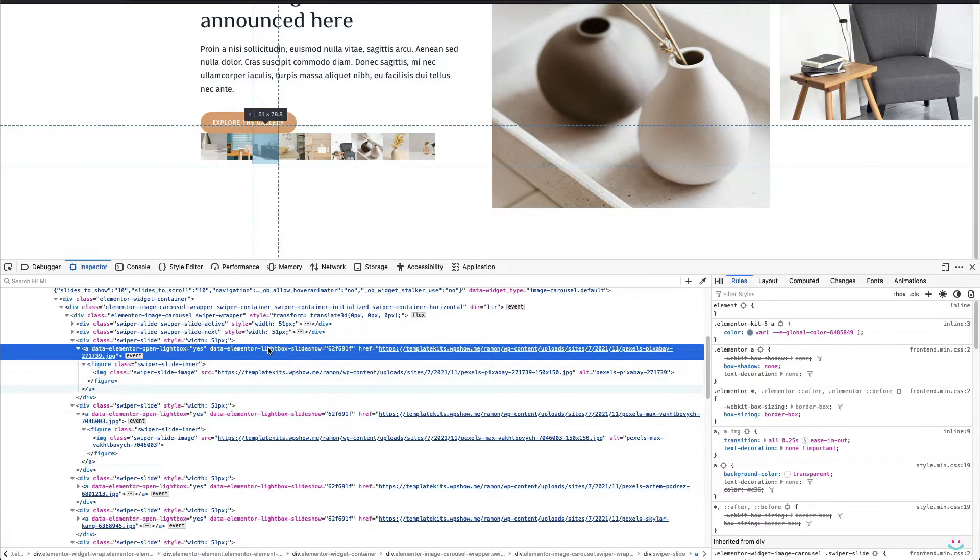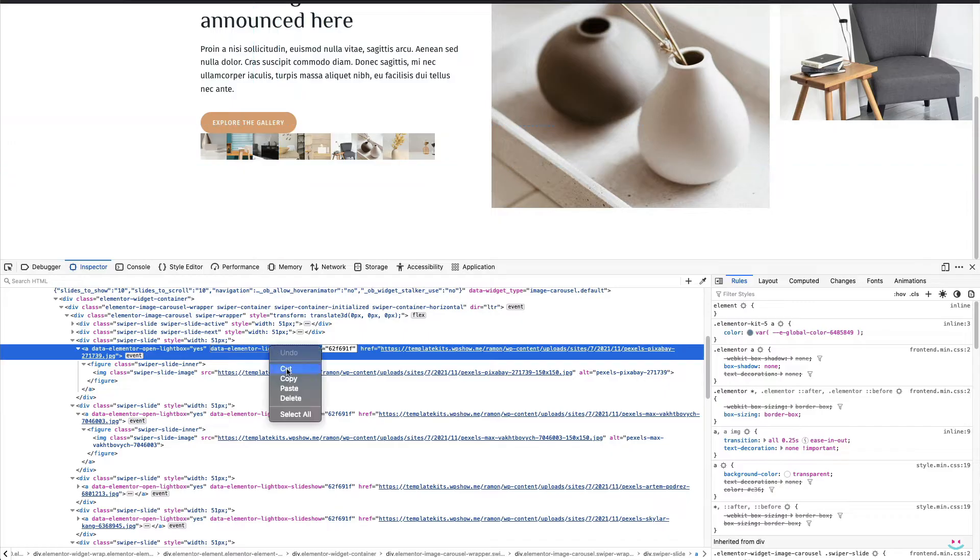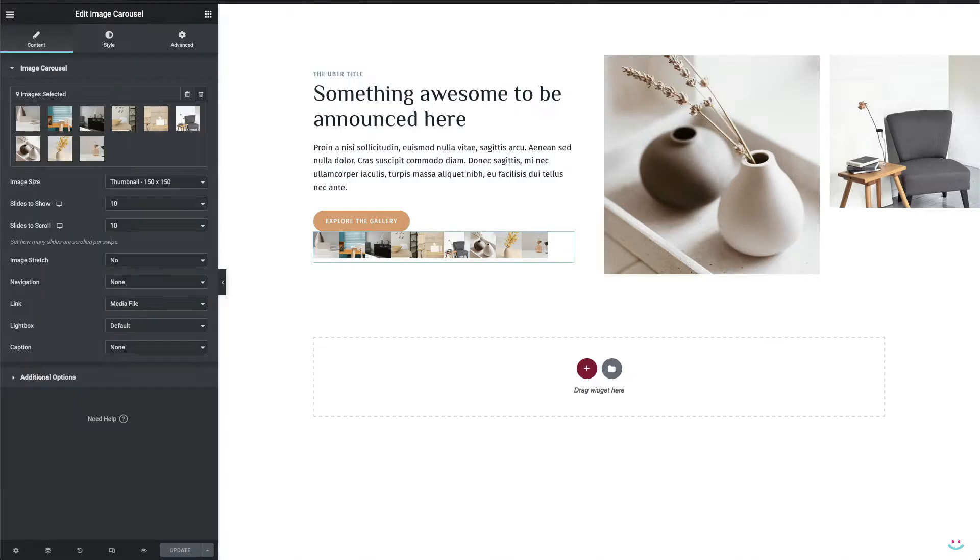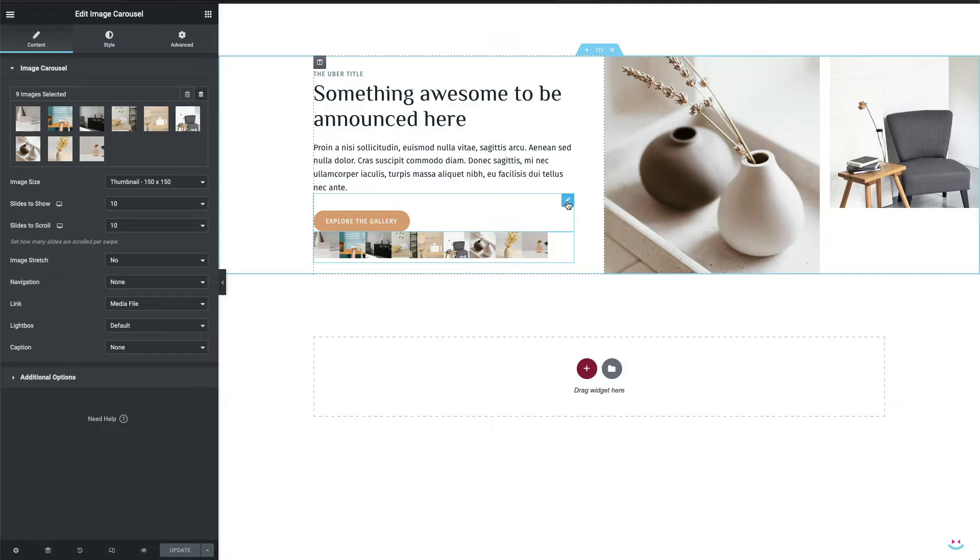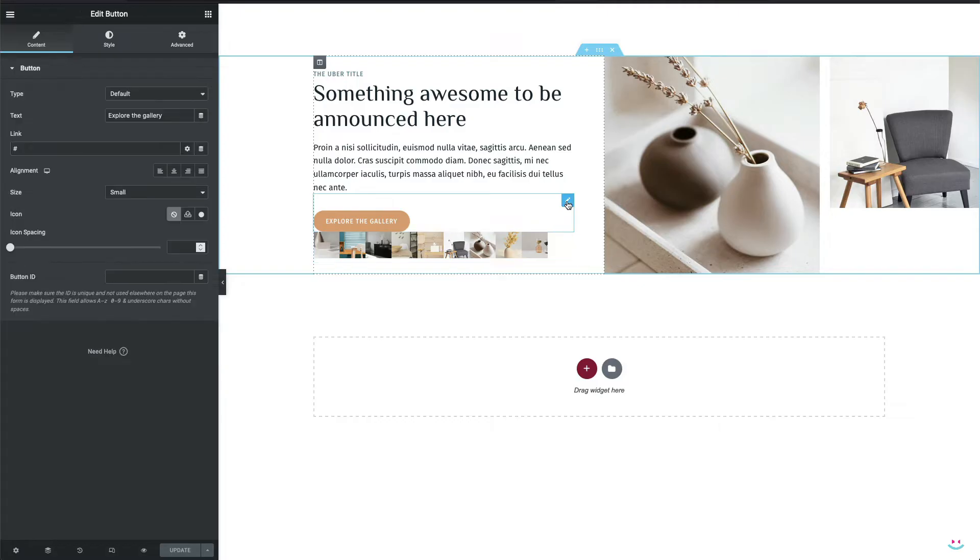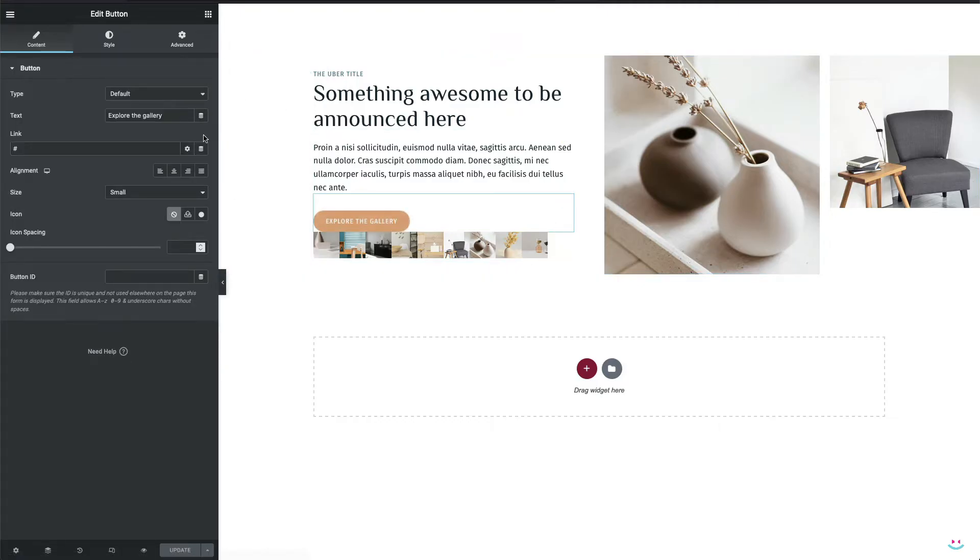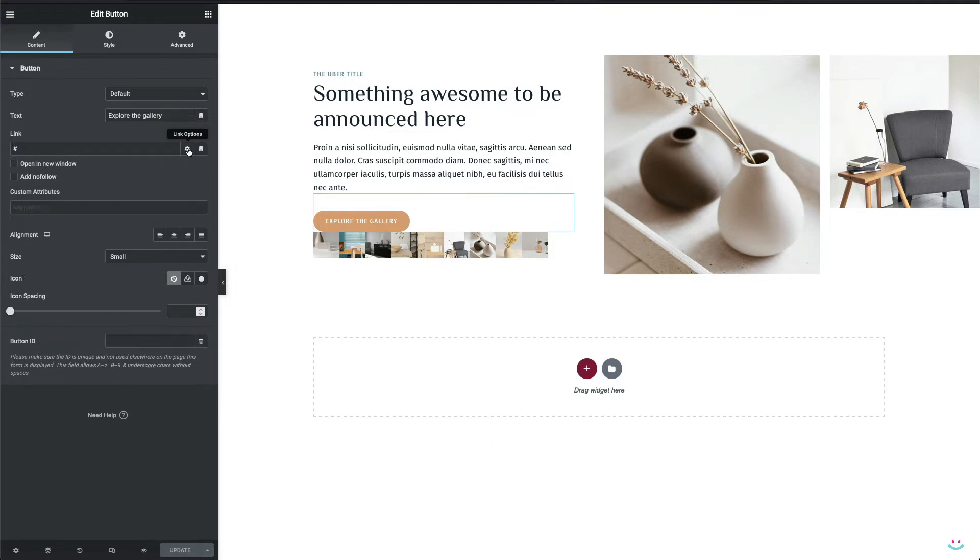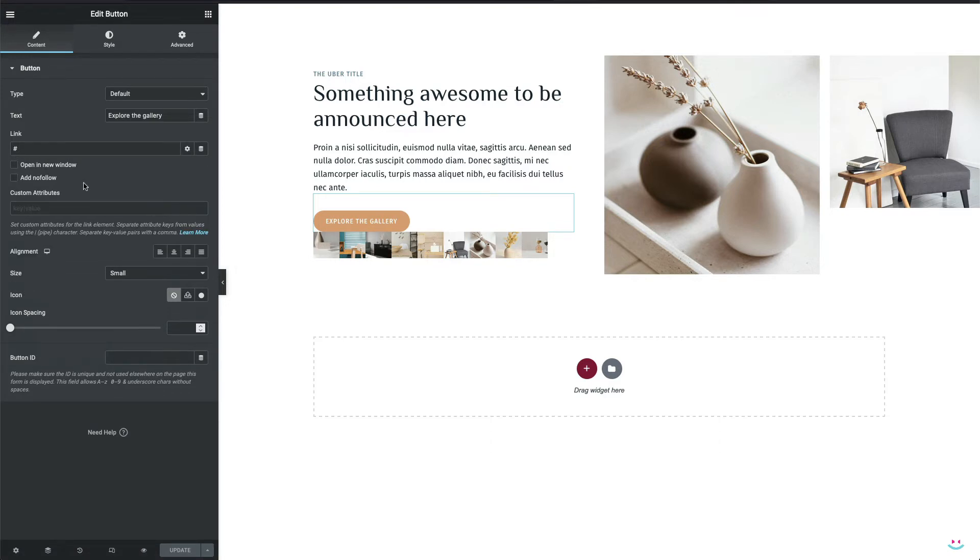So I'll double click to copy the attribute first, then get back to Elementor editor and for the beginning assign the data attribute key value pair to my button widget. How exactly? Well, I'll expand the link options by clicking on that cog icon and I'll simply paste the attribute into the custom attributes input field.